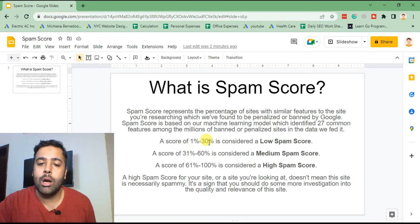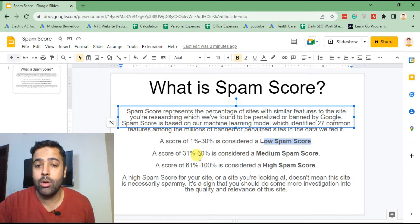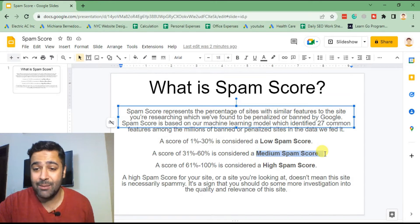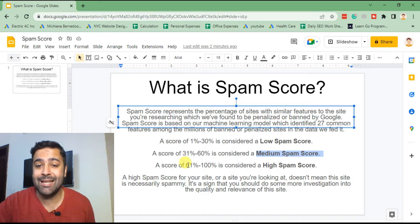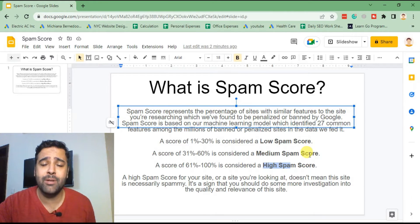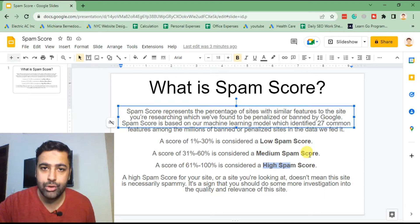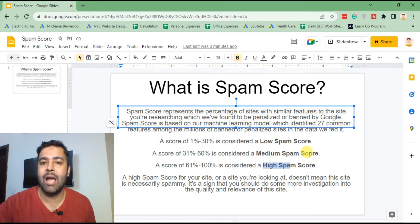There's a table we can refer to: if your website lies between 1% to 30%, you have a low spam score. If your spam score is from 31% to 60%, that's a medium spam score. And if your website is lying between 61% to 100%, then you have a really high spam score and your website may get penalized.